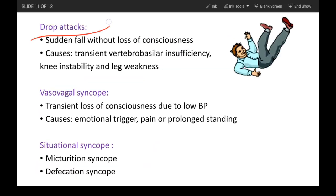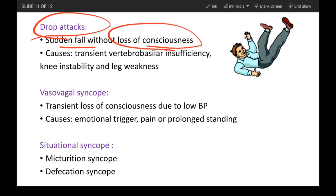The first one is drop attacks — a sudden fall without loss of consciousness. In this video we can see a patient doing some work who suddenly drops from where he was standing, but he didn't lose consciousness. As you can see, he's still moving and he gets back to normal, regaining support and recovering.